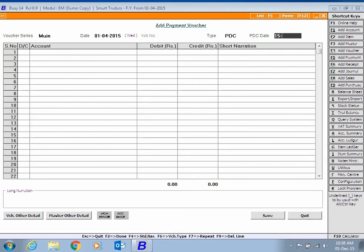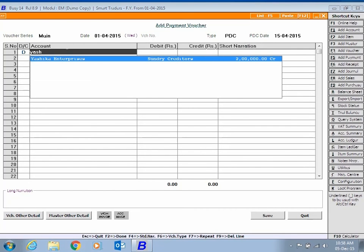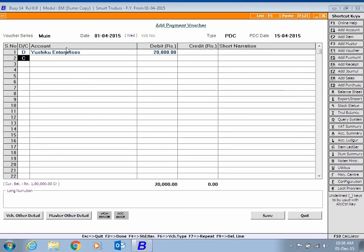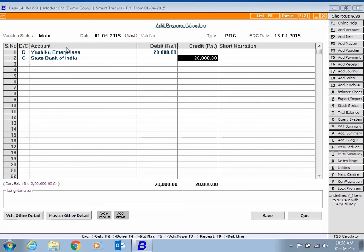Enter Check Date in the PDC Date data field. Select Party to be debited, enter Amount to be debited and select the Bank which is to be credited.